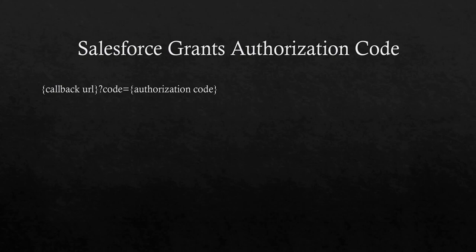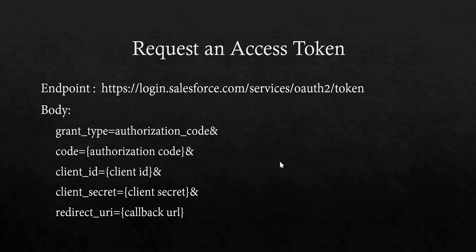Once you click on Allow, Salesforce will pass the authorization code in the code parameter to the connected callback URL.